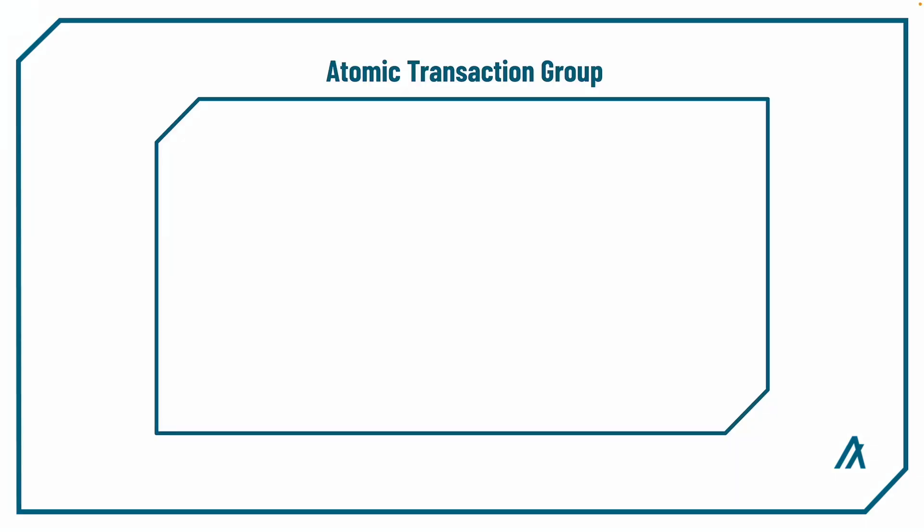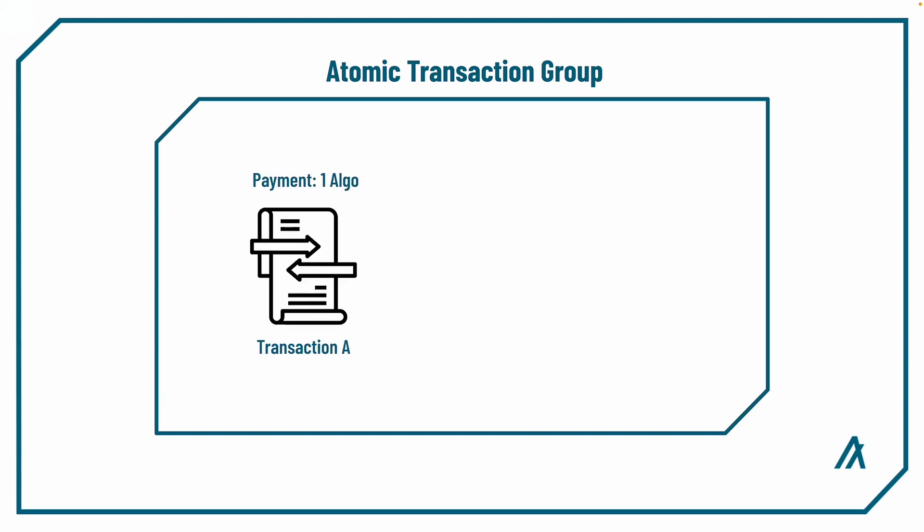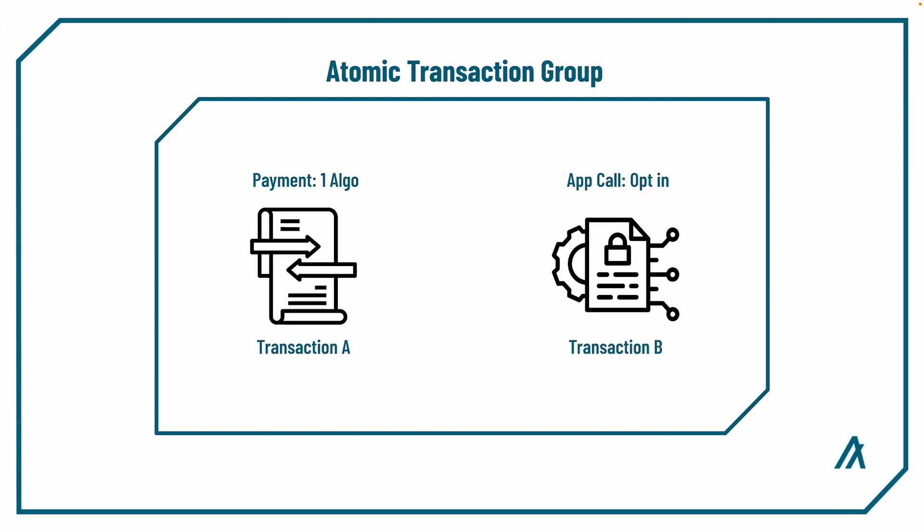So for example, let's say inside an atomic transfer we have transaction A, which is the payment transaction of one algo to the smart contract, and transaction B, which is an opt-in application call that only works if the account has paid to contract one algo. By including the payment transaction type in the opt-in contract method as an argument, now the method can check whether the payment has been made by accessing transaction A.